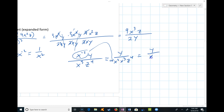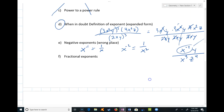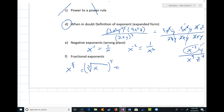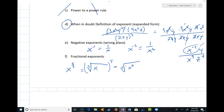Fractional exponents: the key is that the root goes on the bottom of the fraction. So x^(5/3) means the cube root of x raised to the fifth power — or x⁵ with a cube root on the outside. It doesn't matter which order you do them. For example, 27^(4/3): take the cube root of 27 first, which is 3, then raise to the fourth power — 3⁴ = 81.